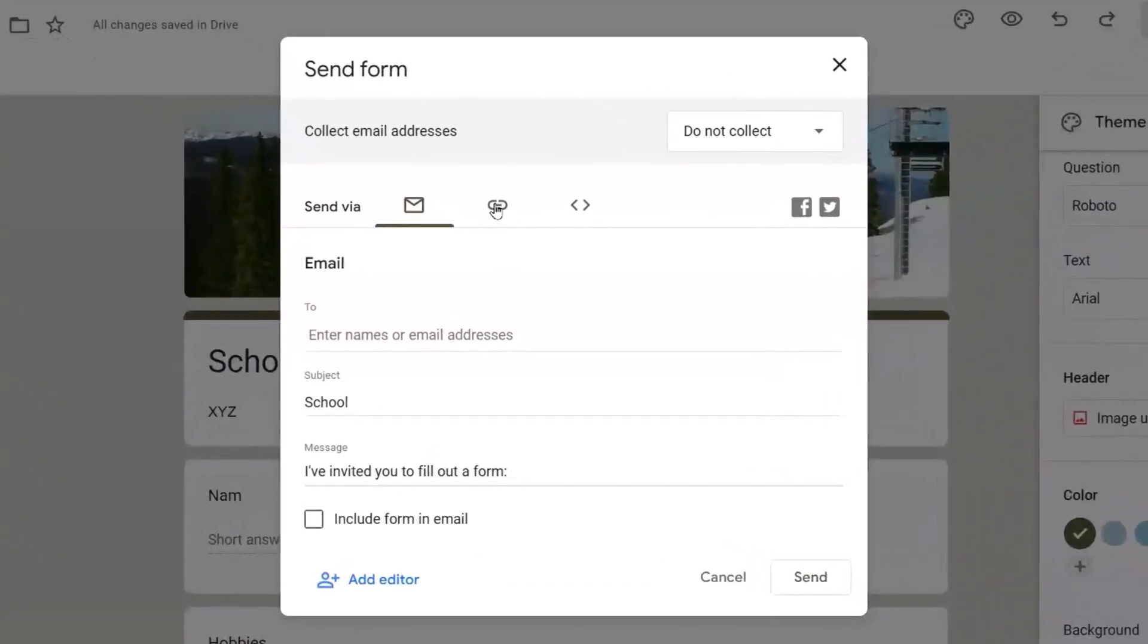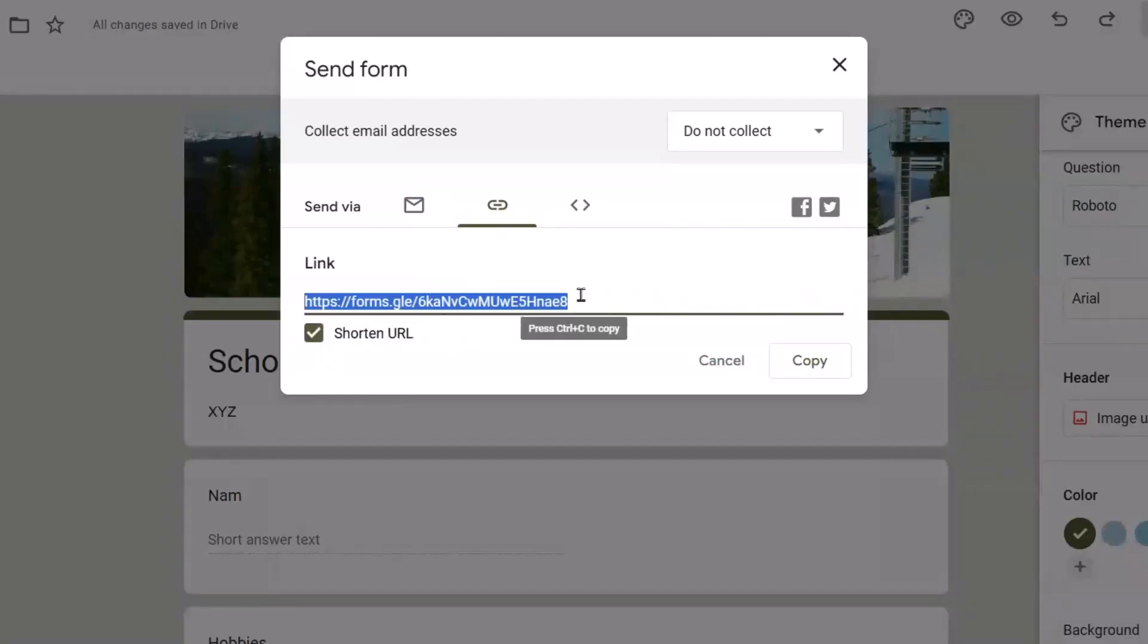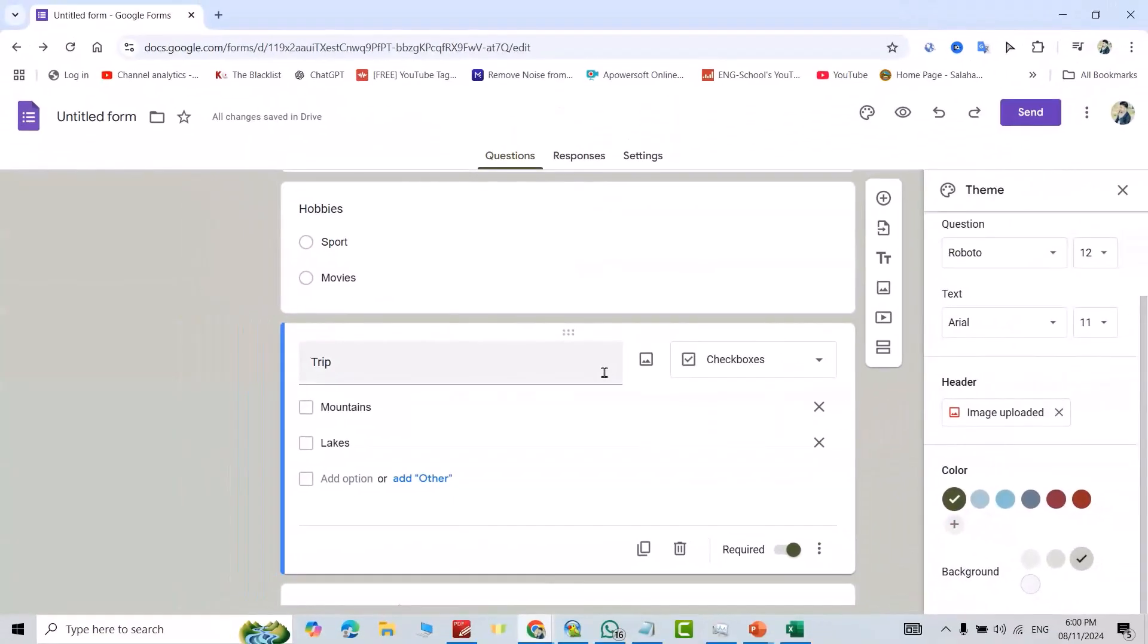Or from here you can copy this link and send by other social media. Also, you can shorten the link, copy and send it. Don't forget to like the video, leave a comment, and subscribe to our channel. Have a nice time.